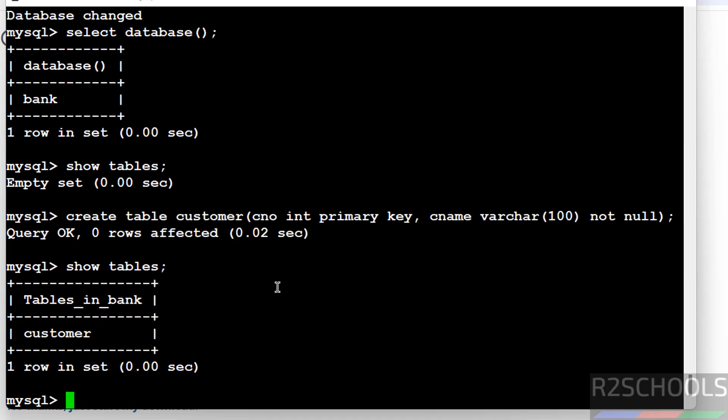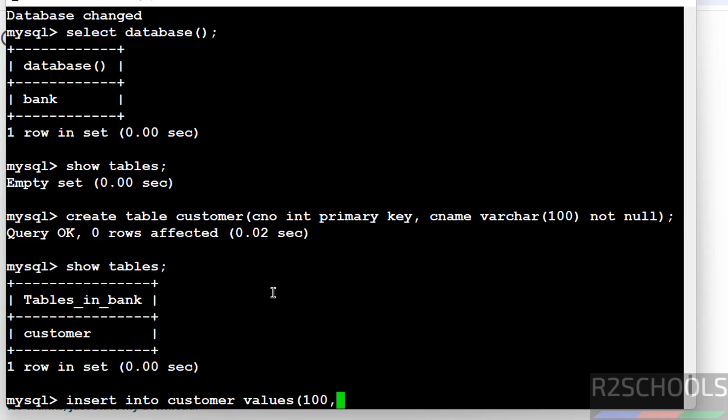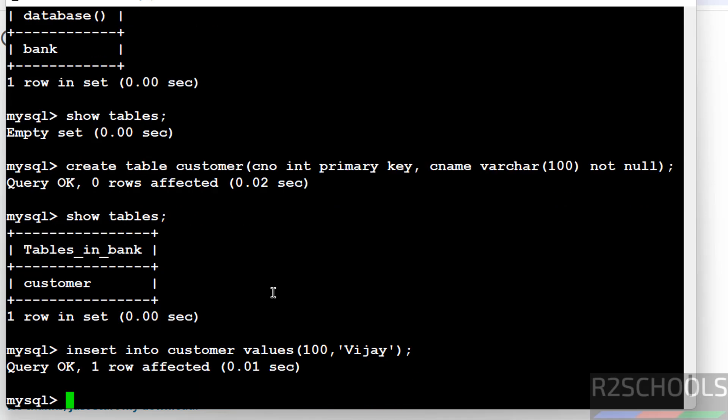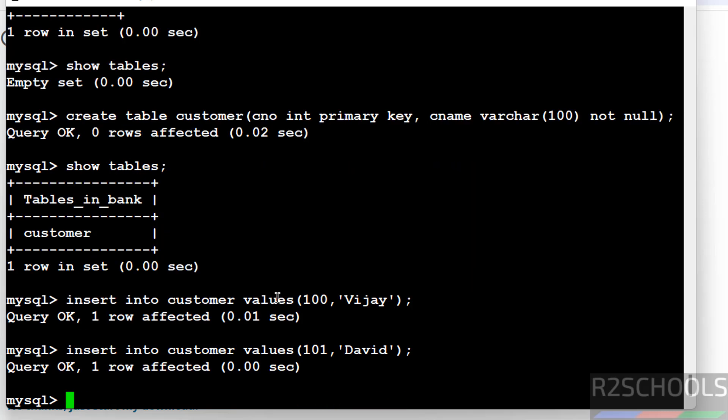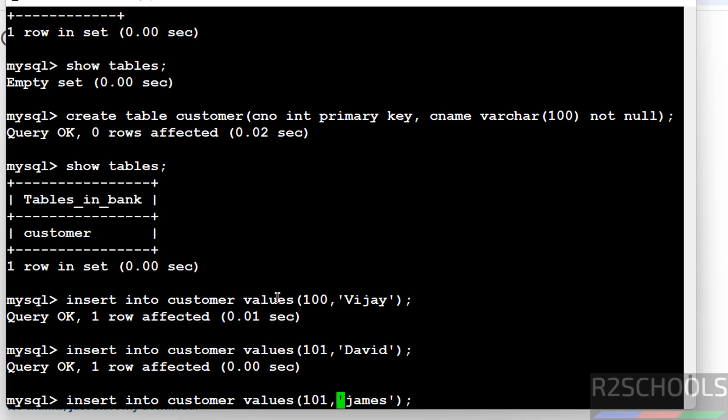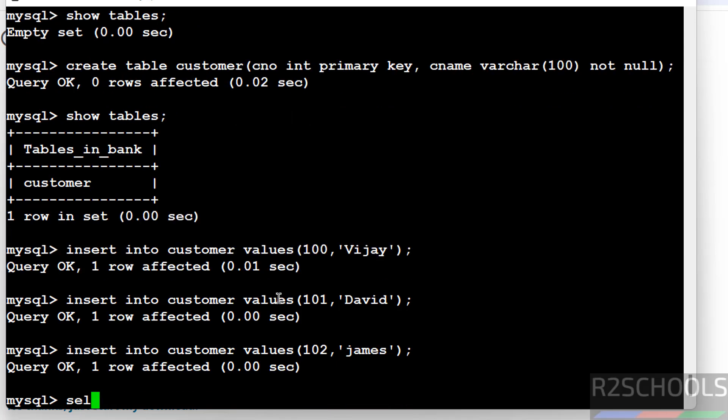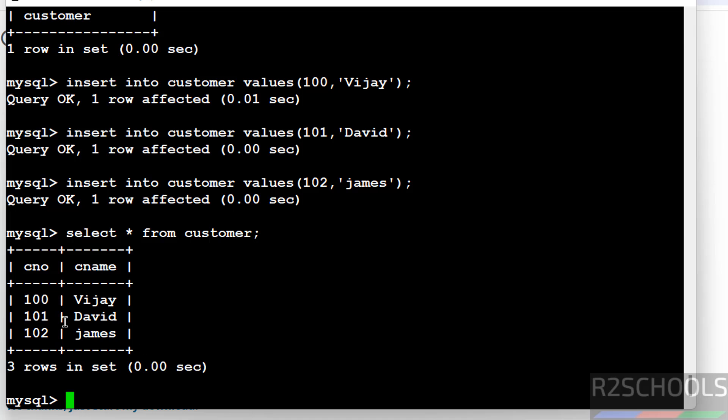Let us insert some data into this table. Verify the data. We have inserted these three rows.